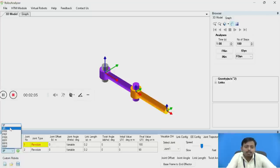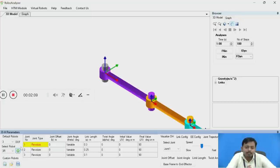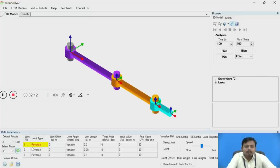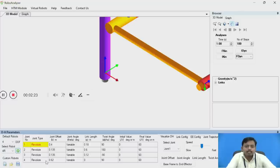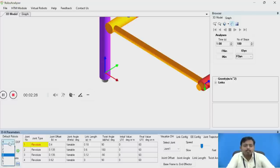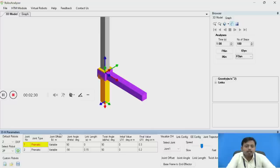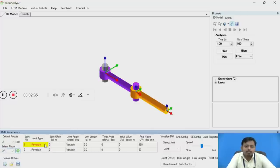If you click on 3 degrees of freedom, those configurations are available and clicking the right button updates the configuration. I will also check 4 degrees of freedom — you can see after clicking, the configuration is updated. I will reset it to 2 degrees of freedom and the 2R configuration, because this is the configuration we generally use for demonstration.